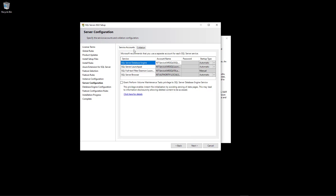In the next step you are asked for some server configuration — basically just leave the defaults as they are, then click Next.